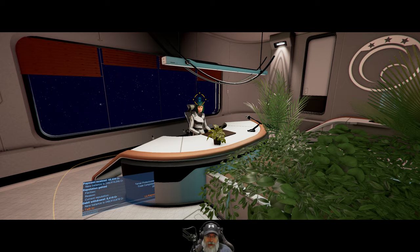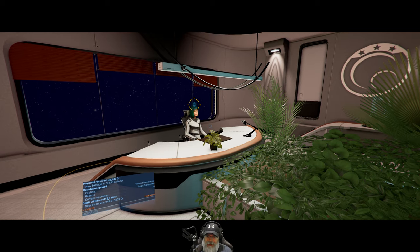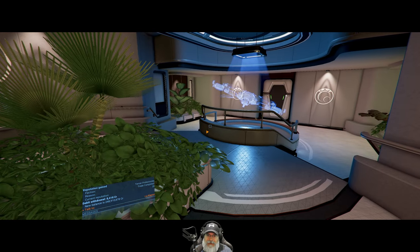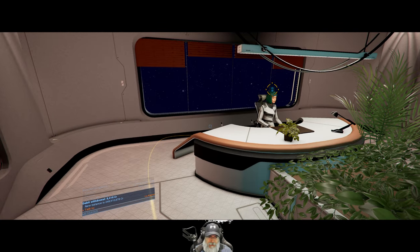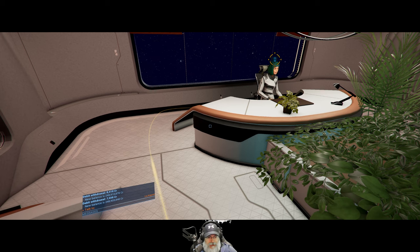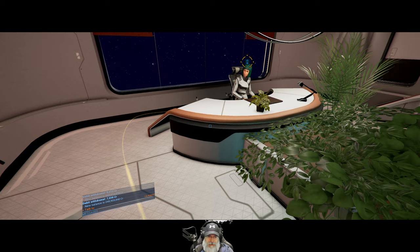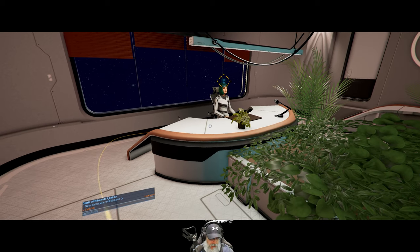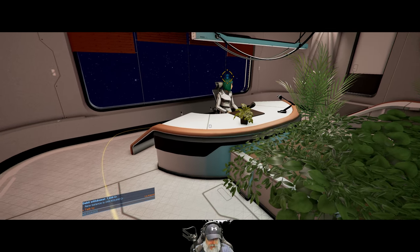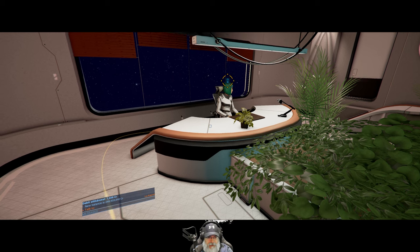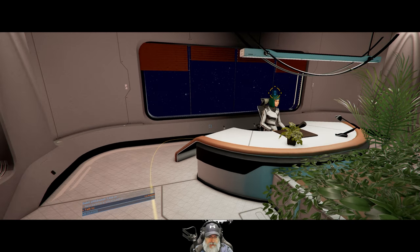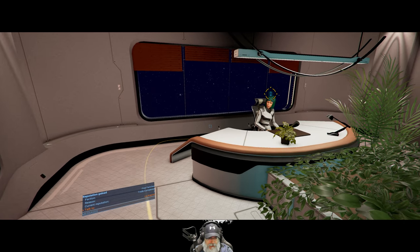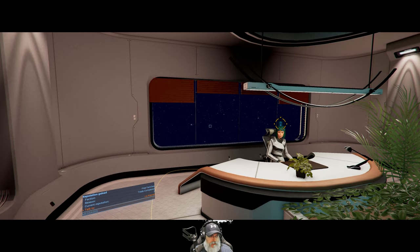Does anybody ever tell you later, you talk too fast? Welcome back, everybody, to X4 Foundations. I'm an old guy gaming, and in this episode, we are finally going to receive our promotion from the Terran Protectorate.